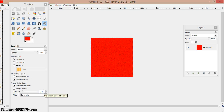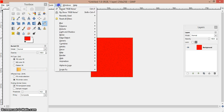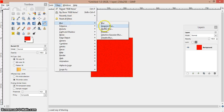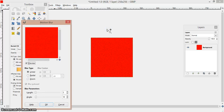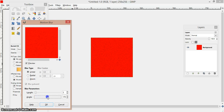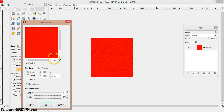Go ahead and push OK. Then you are going to push Filters again and go to Blur this time. Push Motion Blur. I usually put the angle around 271 — because the angle is nice and straight.